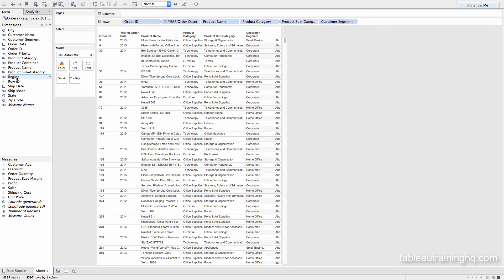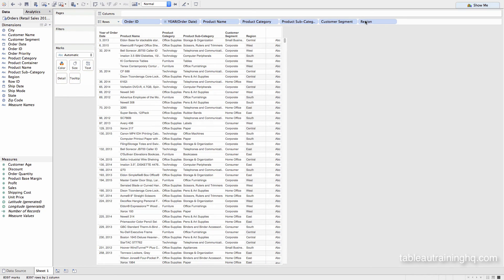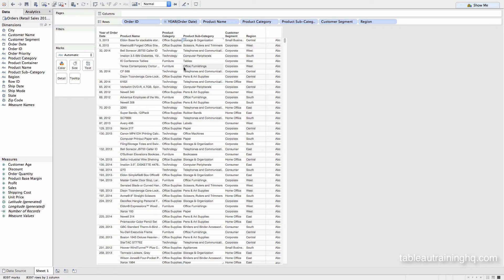Now let's go ahead and add Region and see what happens to our output. You can see the first column has now combined data because Tableau out of the box is not able to display more than six columns worth. It just sort of merges those fields.